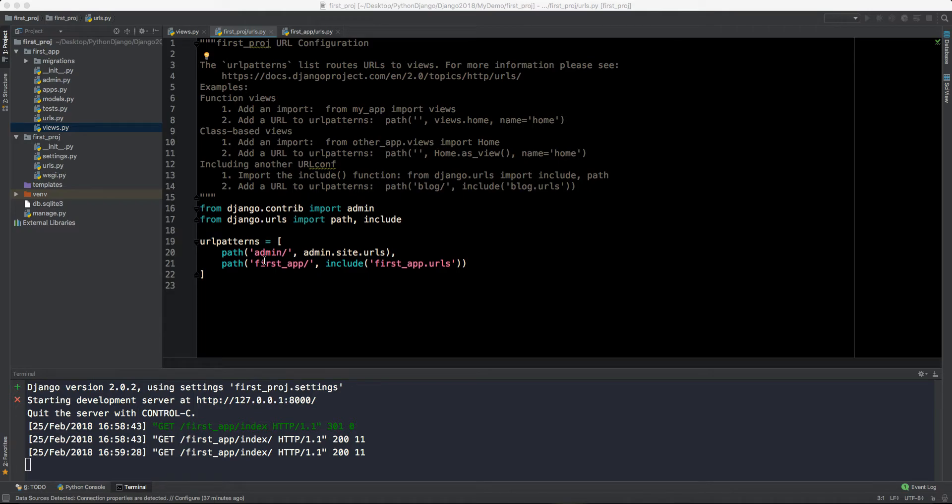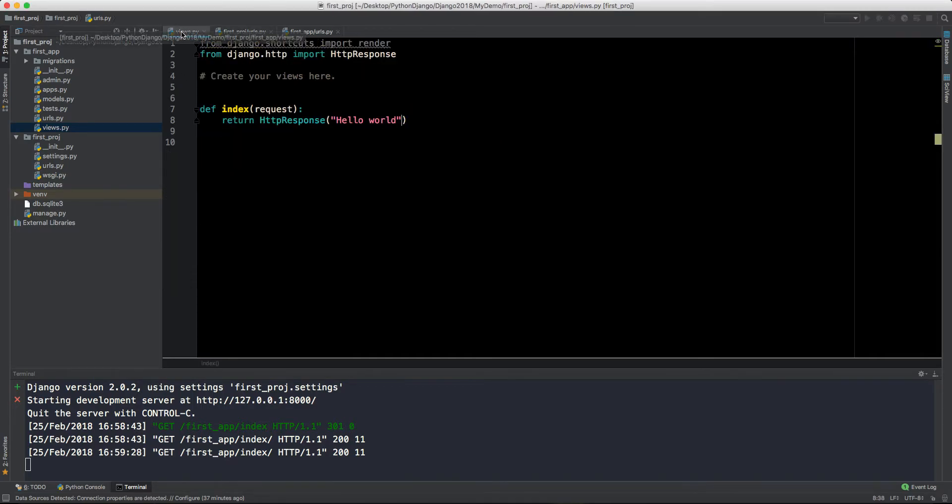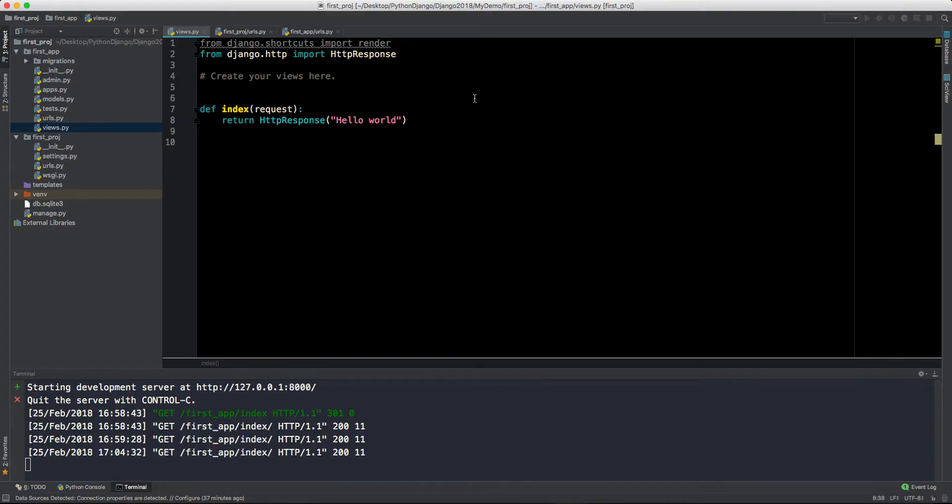Hey, what's up guys, welcome back to MTechViral. So we have successfully made our ultra basic application which is just showing an HTTP response and that is hello world. As we can see here, this is very simple.